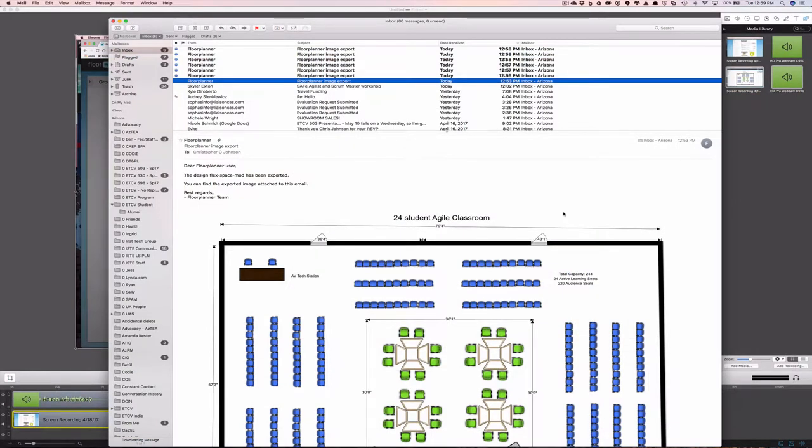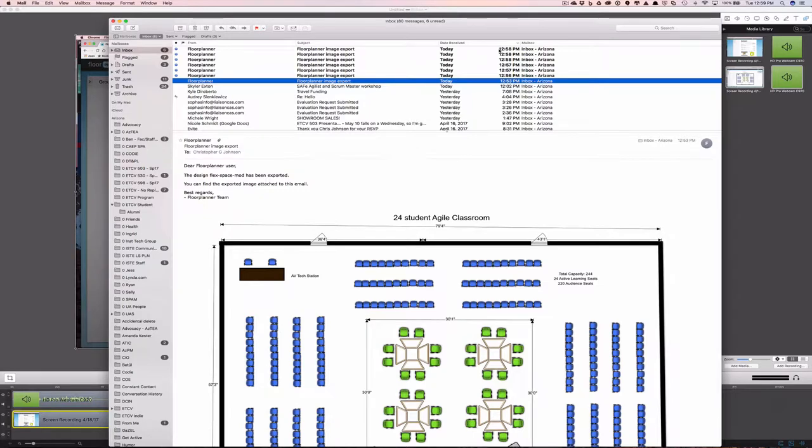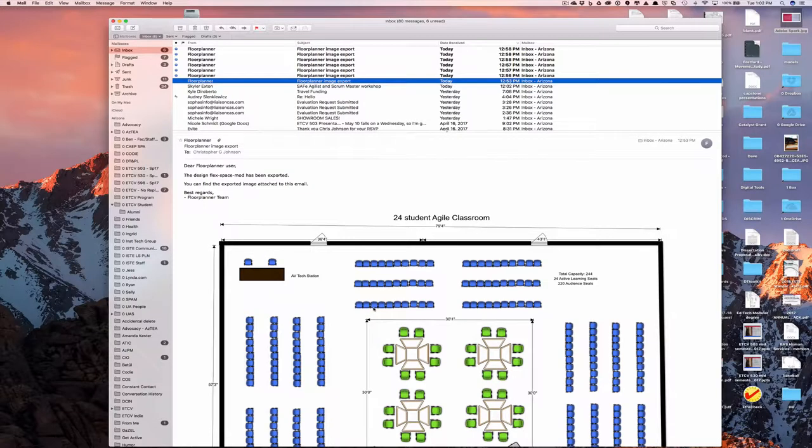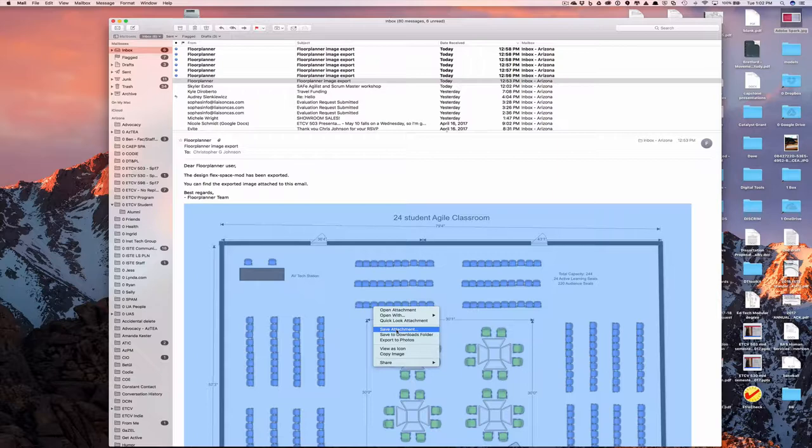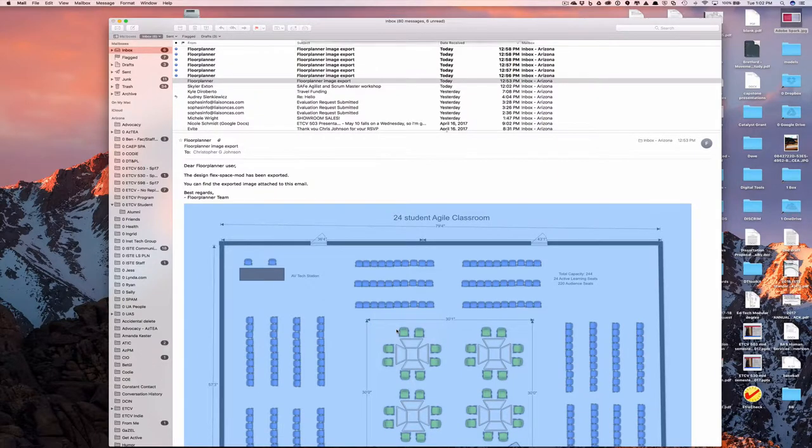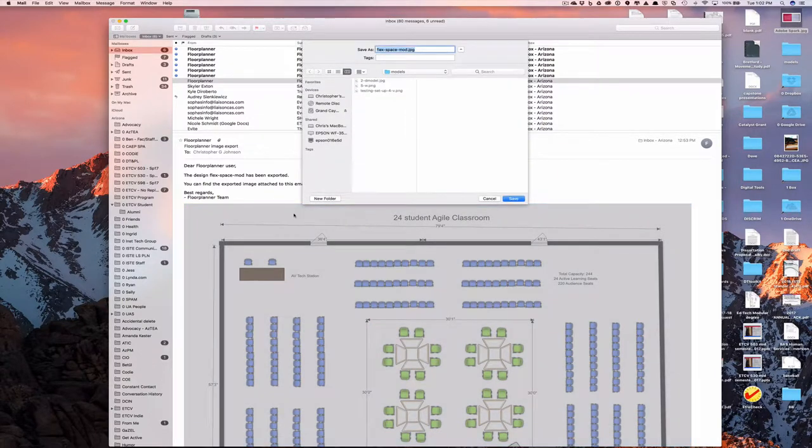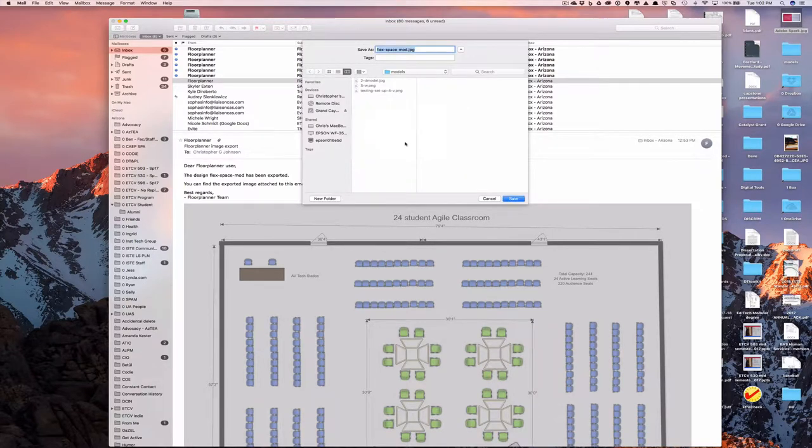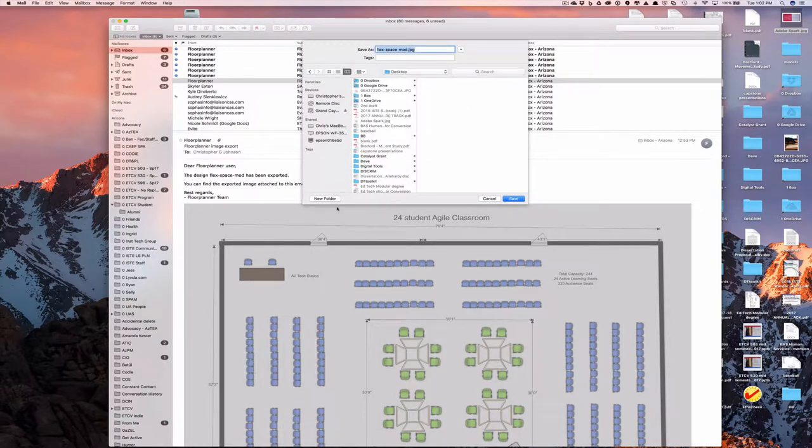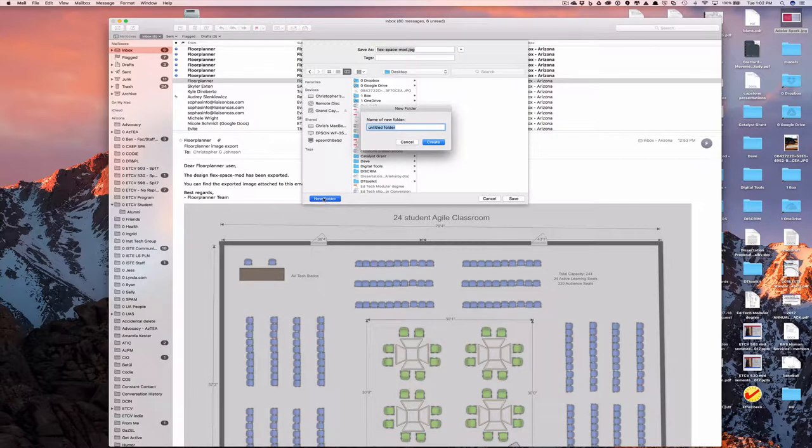So here I am in my email. And this is Mac mail. So your mileage will vary. But you'll see that here are the individual emails of my exports. And it took about five minutes to get all of them in. So I'm going to go ahead and right-click and save this as an attachment. Create a new folder. Whoops, not there. I'll go back to my desktop so I can find it. Create a new folder. Call this my 2D and 3D models.